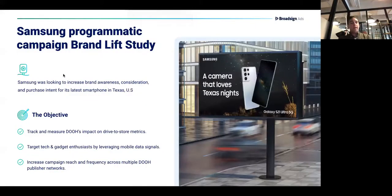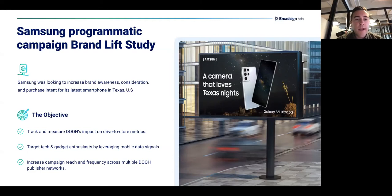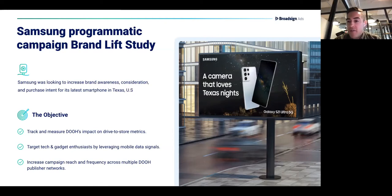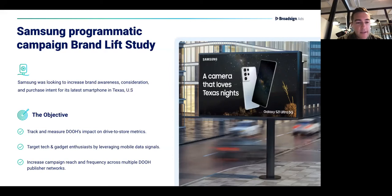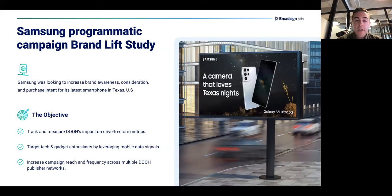We ran a campaign with Samsung in Q4 of last year around the holiday season. They used the strength of the BroadSign ads platform in the geographic region of Texas to drive brand awareness and store visits, engaging users to consider buying the Samsung Galaxy S21 Ultra. We ran a substantial campaign in the outdoor space, targeting mainly high-impact outdoor placements. We used audience targeting for tech and gadget enthusiasts, and also did a sequential strategy with a mobile partner to measure conversion-based metrics.